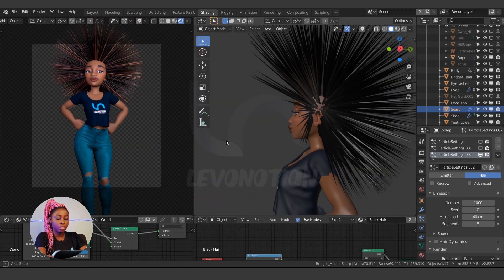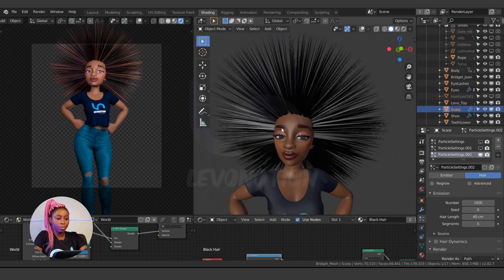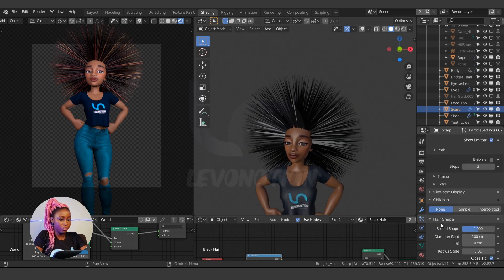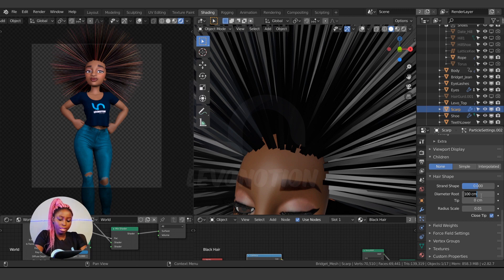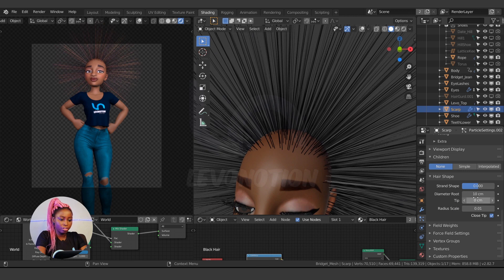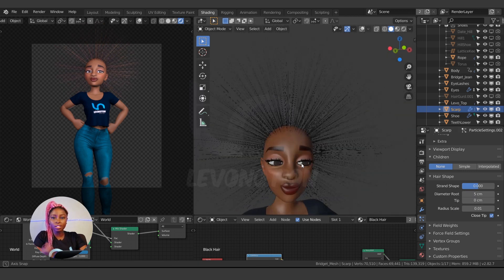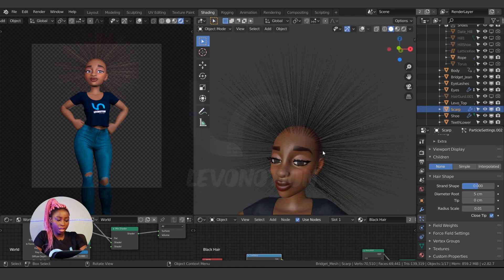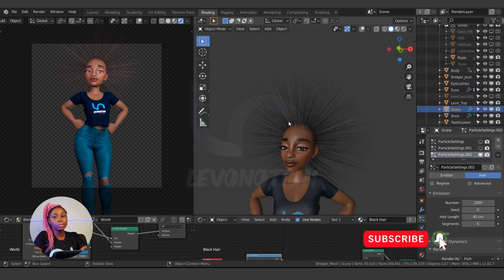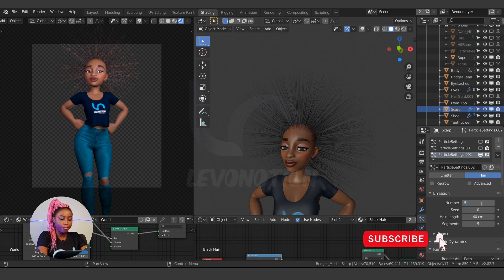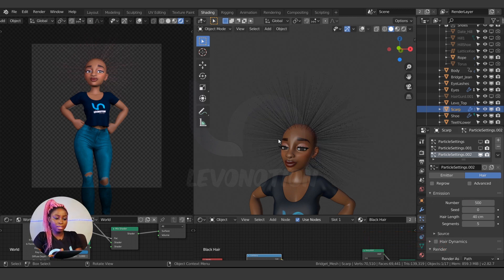I'm going to reduce the length to 40. I think that's good enough. Then let me reduce the thickness of each strand — come down here to hair shape. The diameter root is 100 right now, so I'll reduce it to about 5 for now. You can still reduce or increase it later. The number is currently 1000, so let me reduce it to 500.